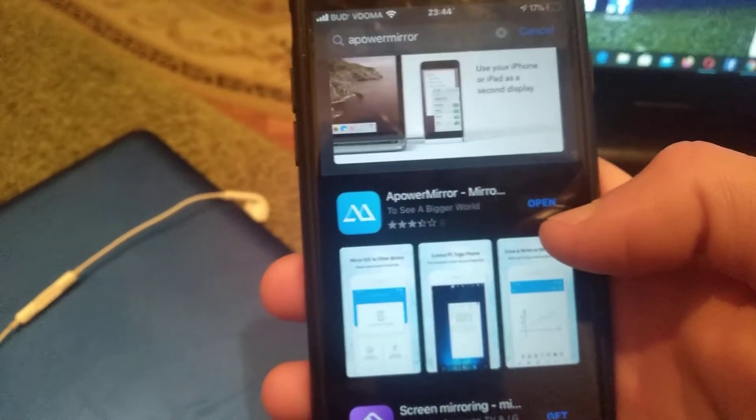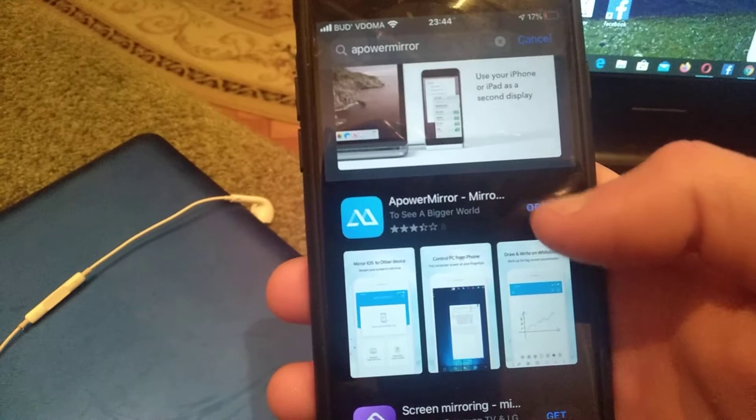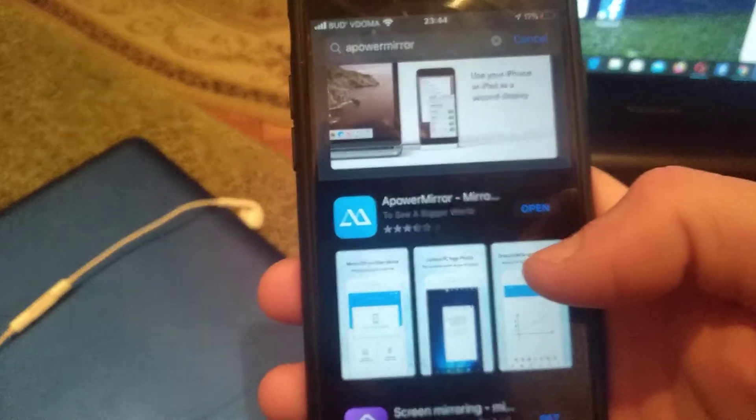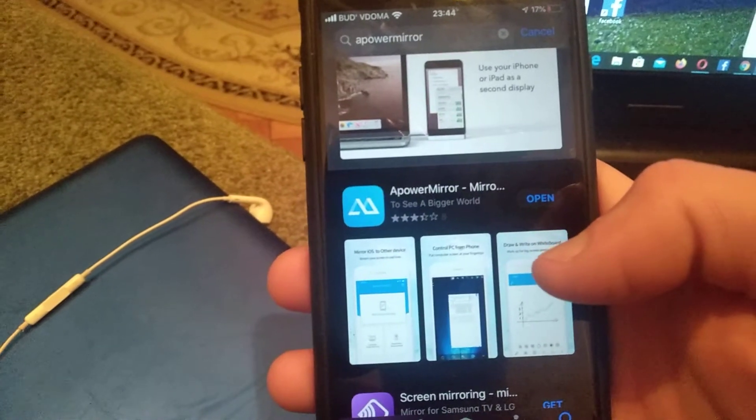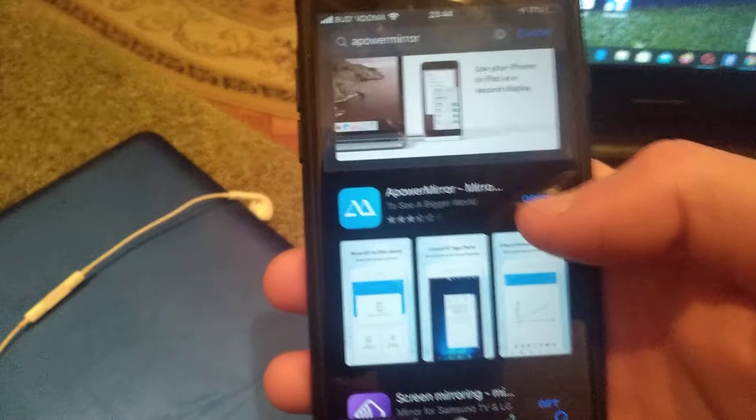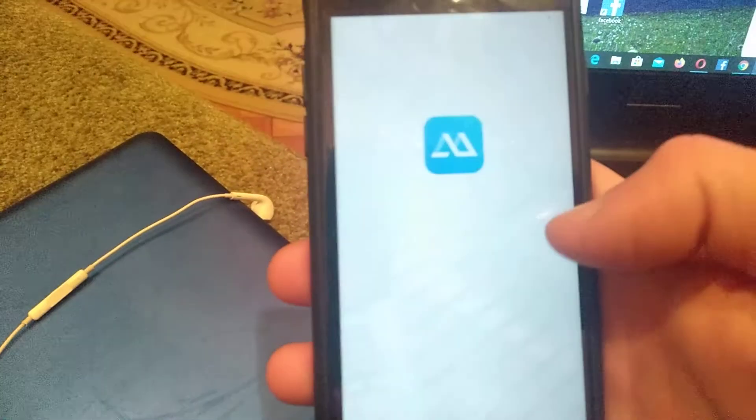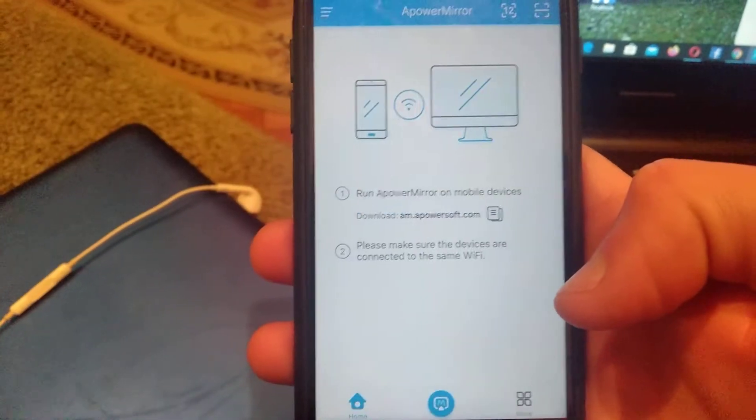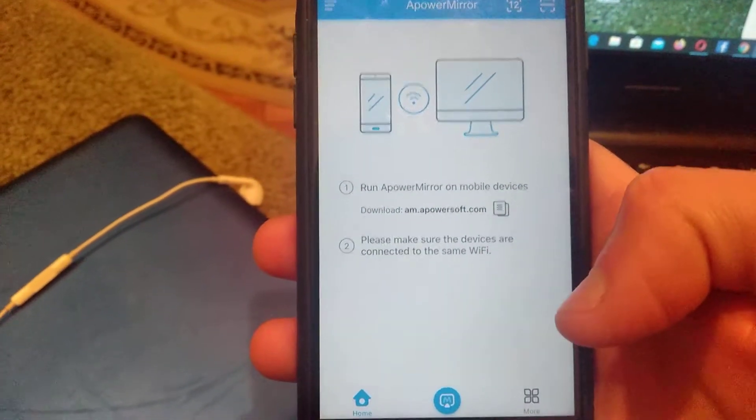You will see here the Get button. After it successfully downloads and installs on your mobile phone, you will see here Open. Just click on Open and it will successfully open your application.